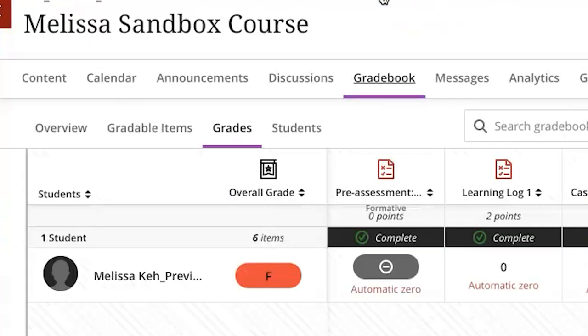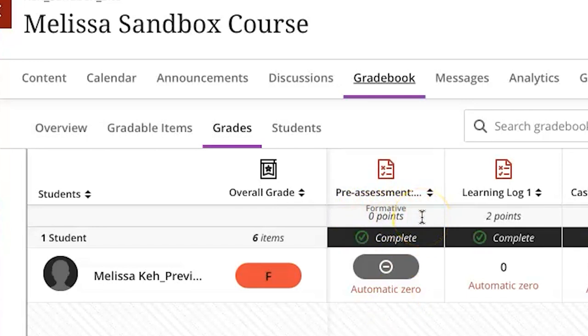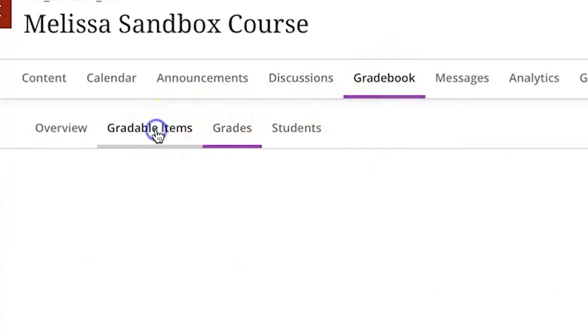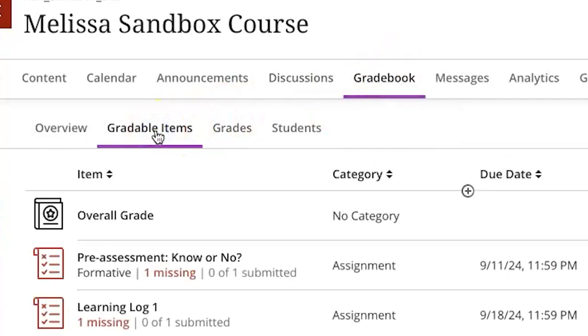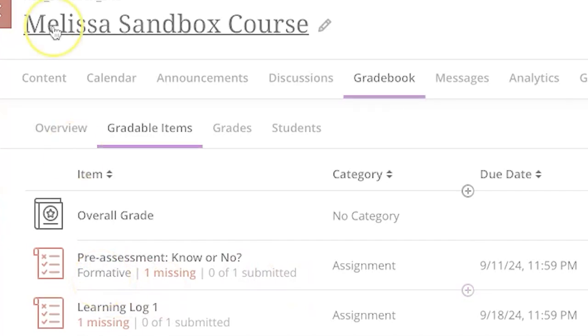That indicator is also visible in the grid view of the gradebook. Formative assessment is worth zero points and then also you can see that in the list view of the gradebook that's going to show up as a formative assessment there as well.